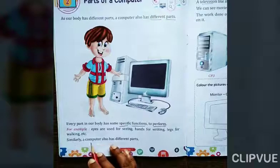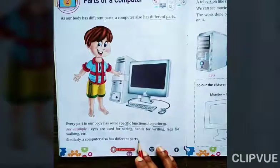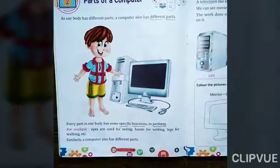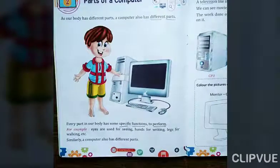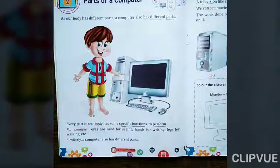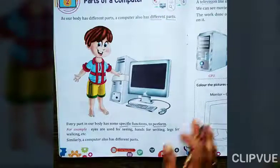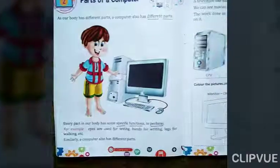Okay. Computer also has different parts. वैसे ही, computer की भी different, अलग-अलग parts होते हैं. तो अब वो parts कौन से हैं, क्या हैं, वो हम सीखेंगे. Okay.